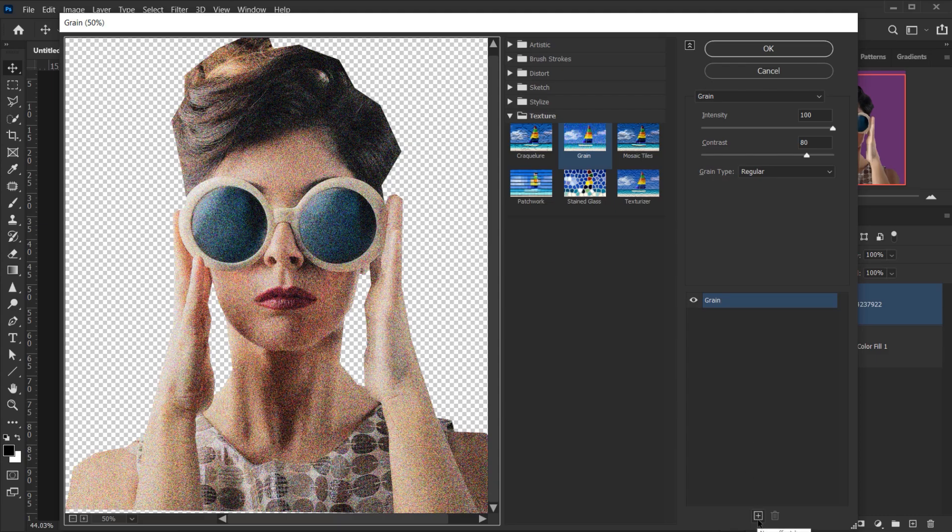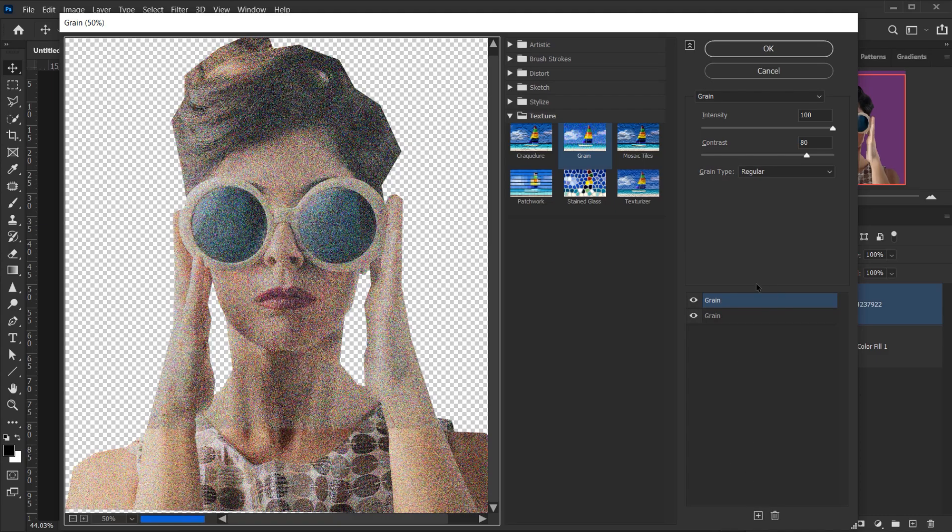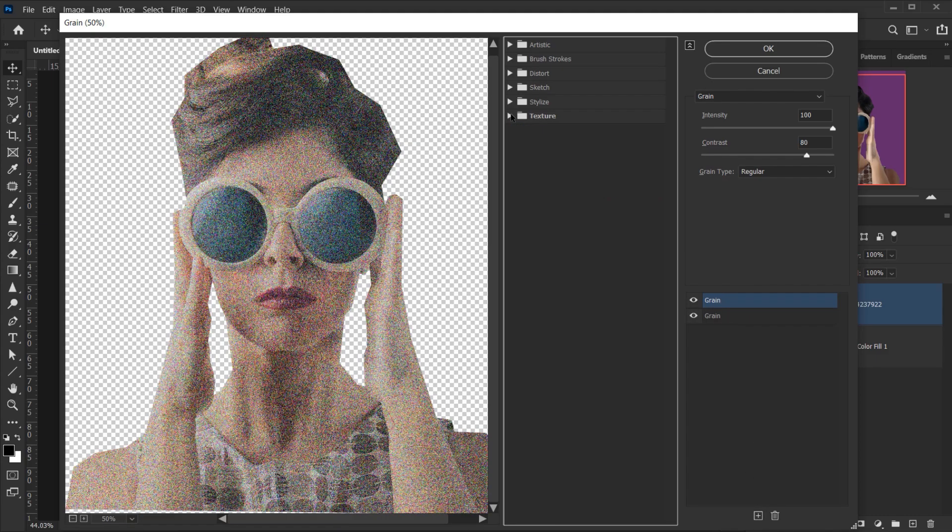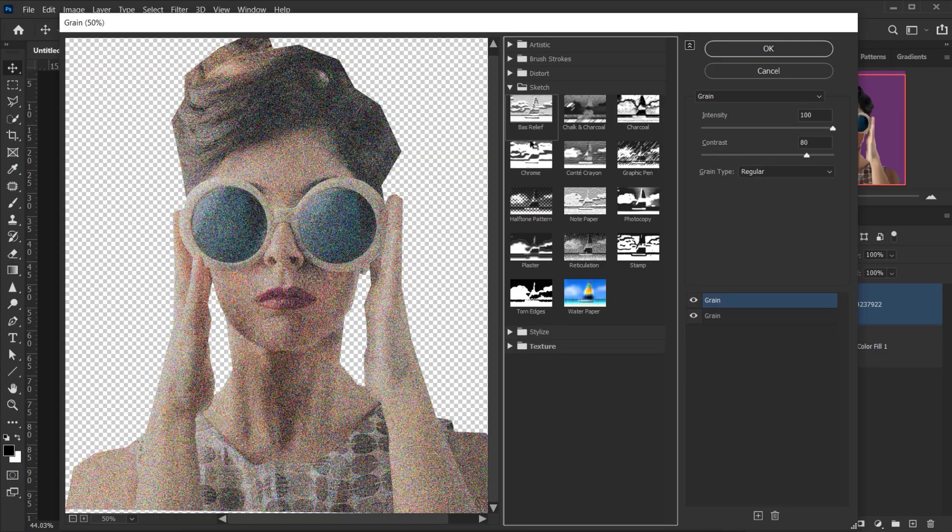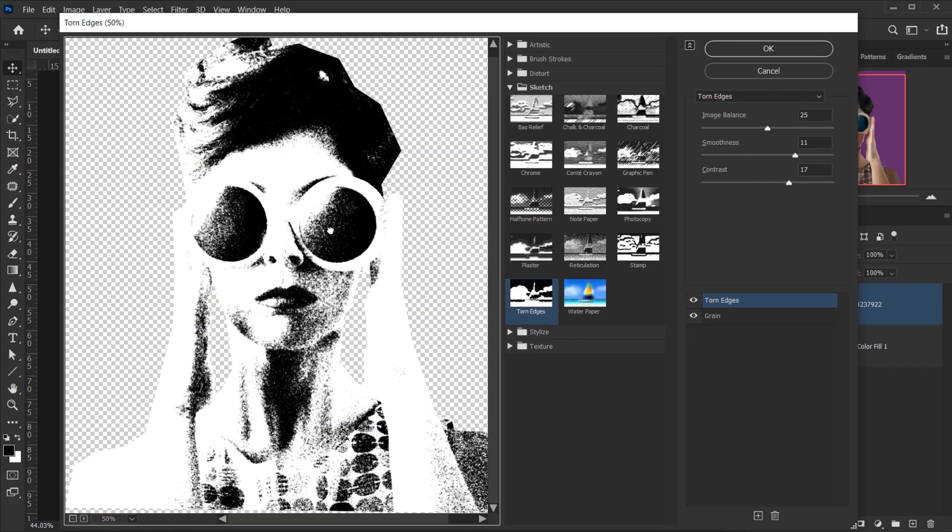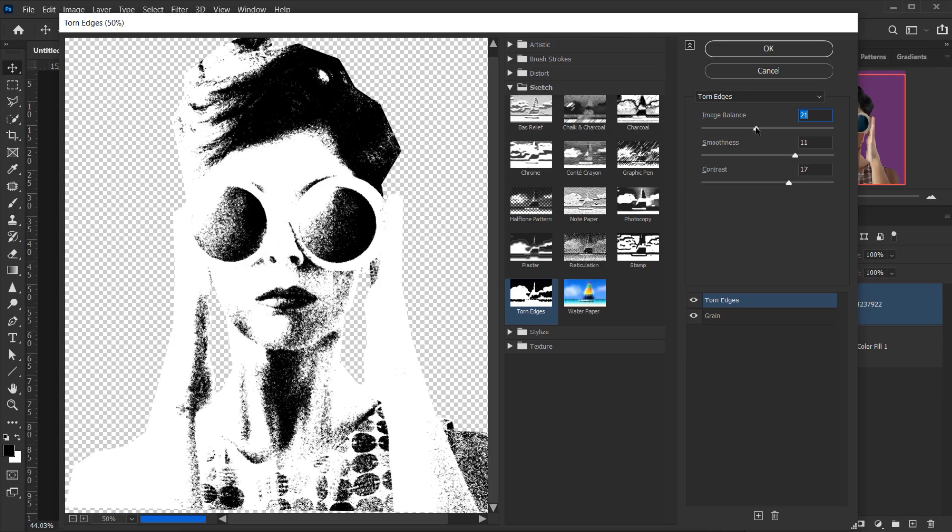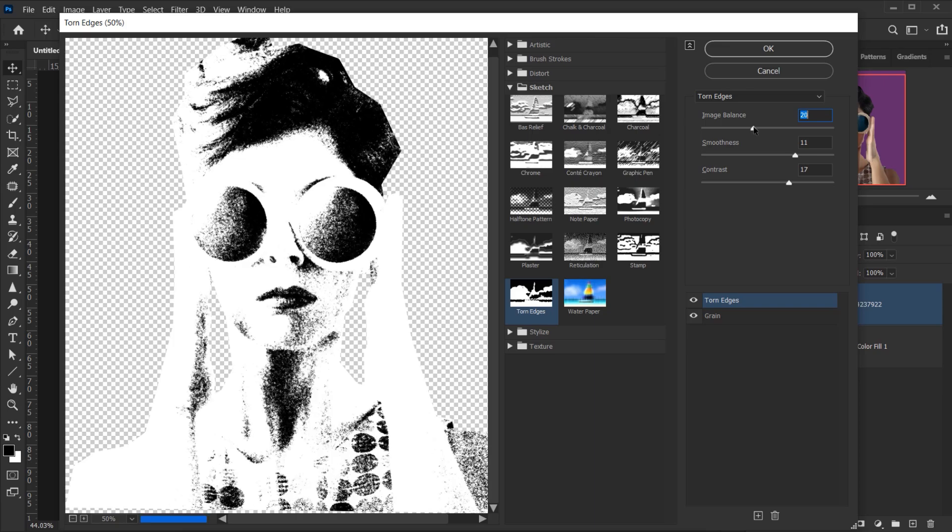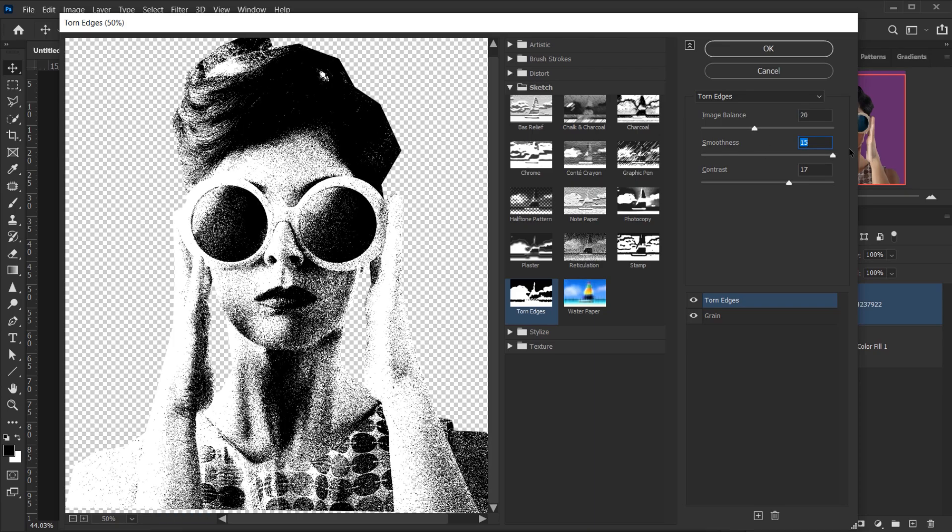And then I will click on this plus icon to add a new filter. The second one will be in Sketch, Tone Edges. For this one I will take down the Image Balance to 20 and the Smoothness 15, and the Contrast maybe 18. I think it looks okay and I hope it's okay.